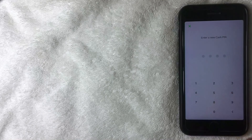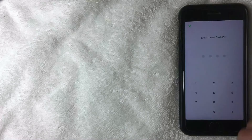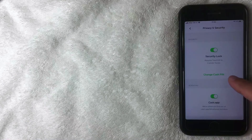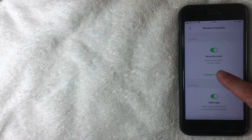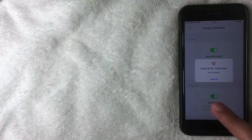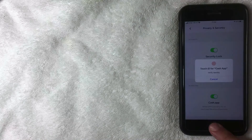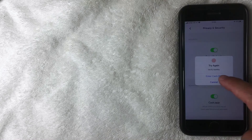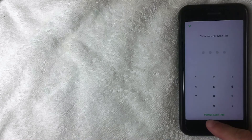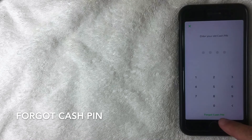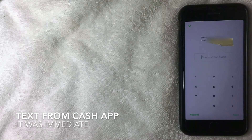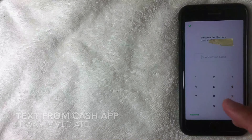But what if you forgot your PIN and you don't have your thumbprint registered? Follow the same steps and go to 'Change Cash PIN.' When prompted, use a finger that's not registered — it will then give you the option to 'Enter Cash PIN.' Click that, and a new menu button appears: 'Forgot Cash PIN.' Go ahead and click that.